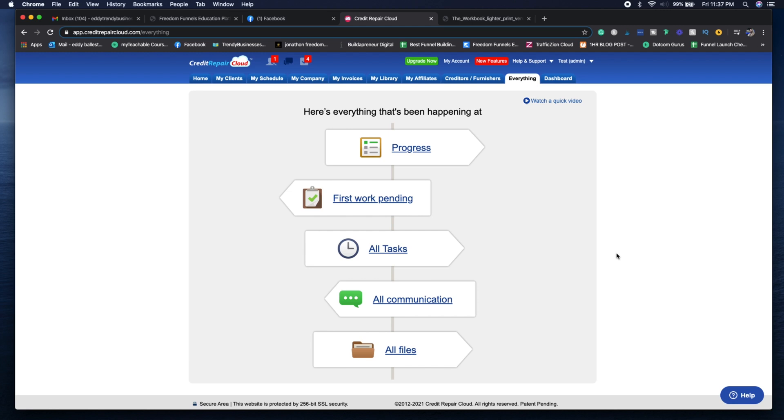Any communication between you, your team members or the clients - you can see everything here. If you have any questions, you can watch the quick video tutorial that shows you how to use the Everything tab.